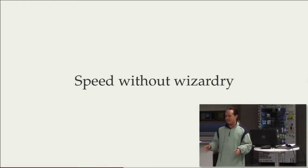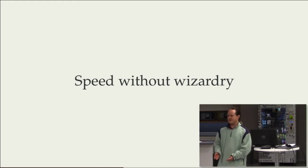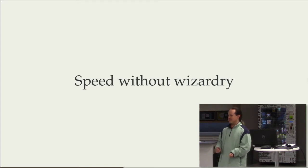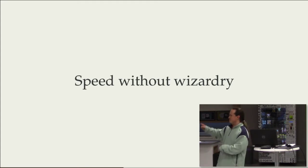You can write high-performing code in any language. But it's easier if you're writing it in Rust than if you're writing it in JavaScript. It's a speed without wizardry.